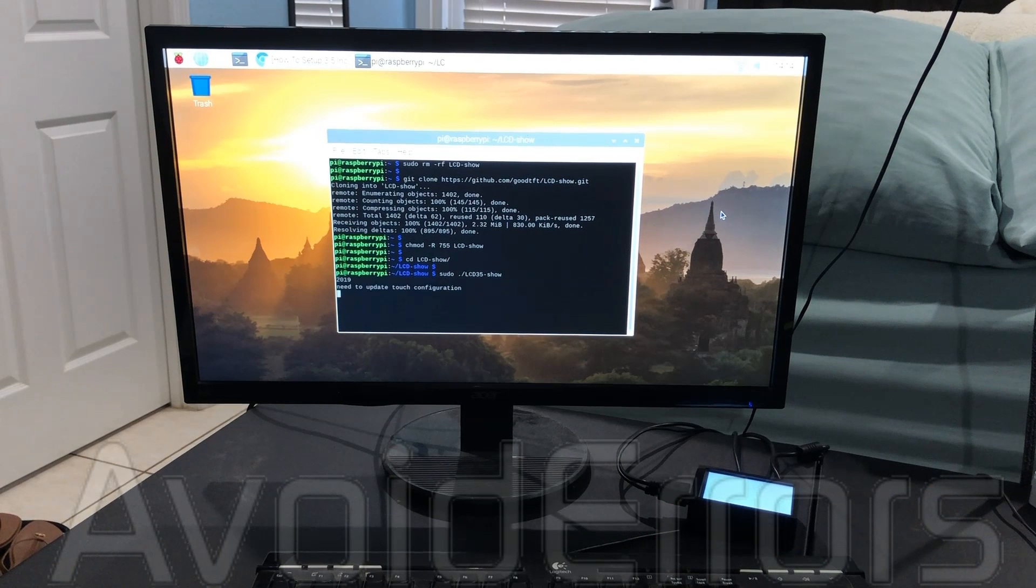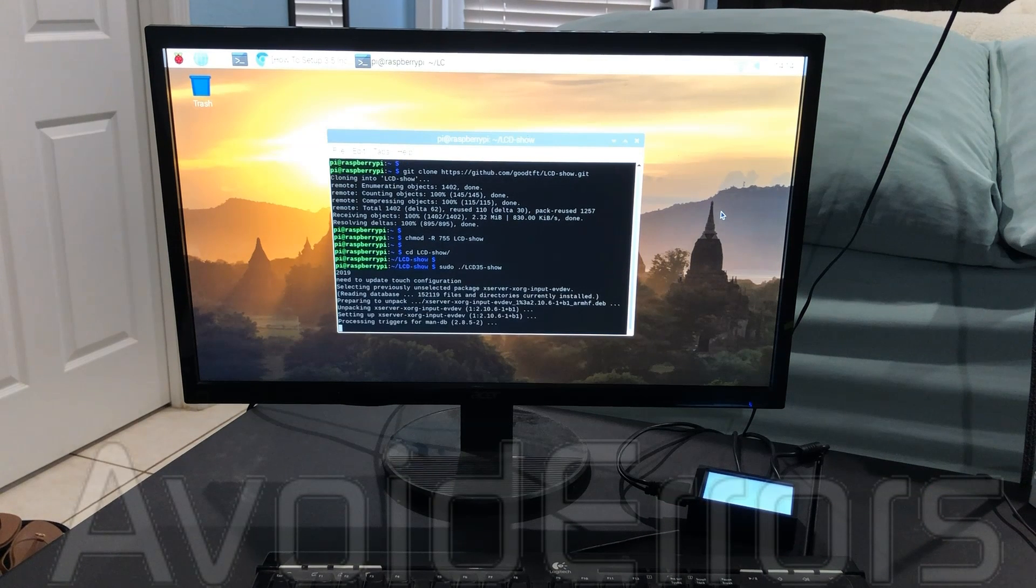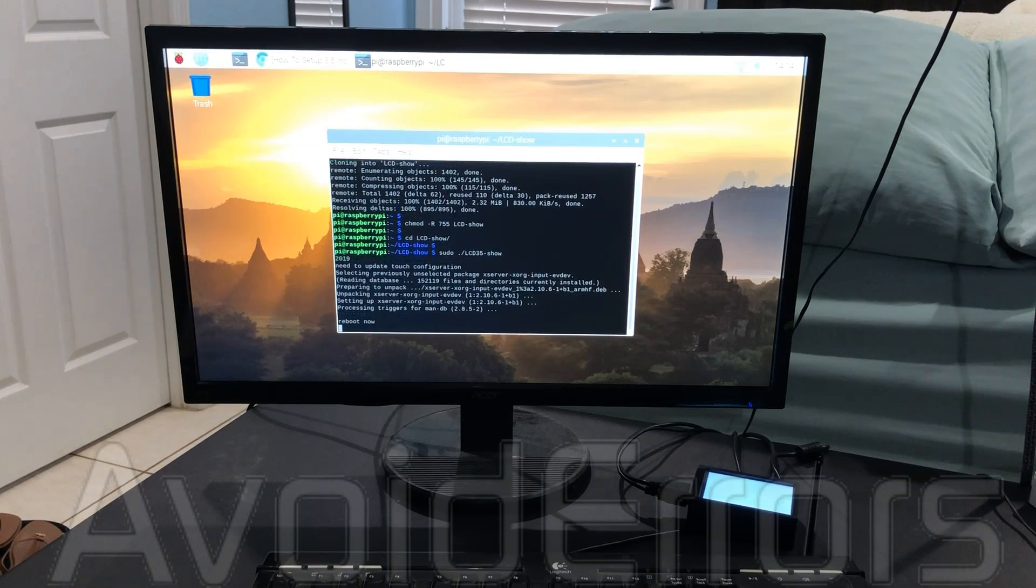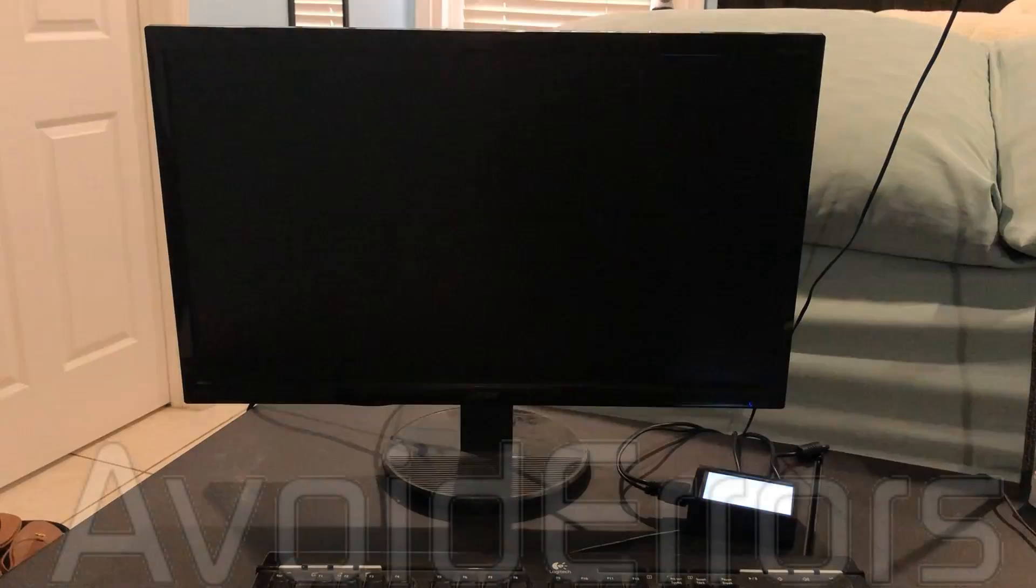You'll have the operating system running on the 3.5 touch screen instead of the monitor. It will no longer show on the monitor.